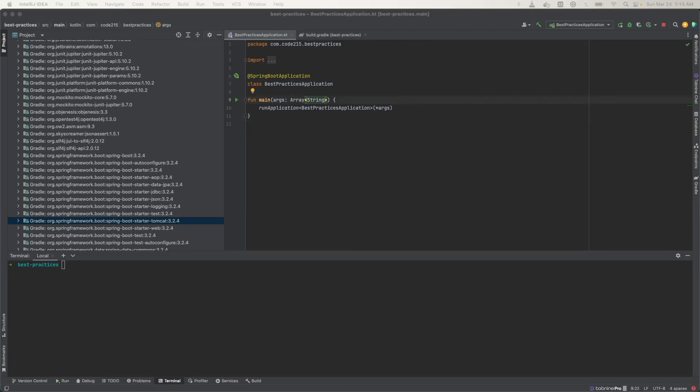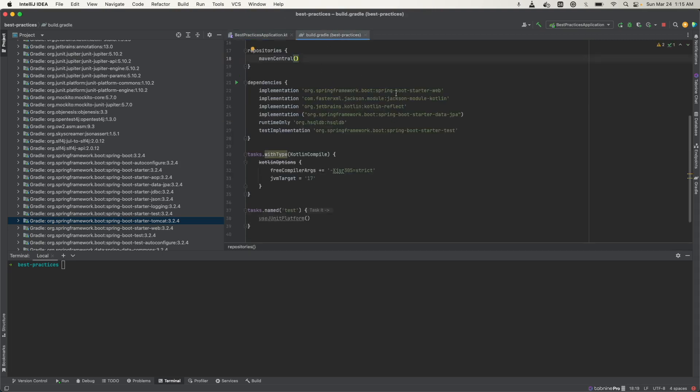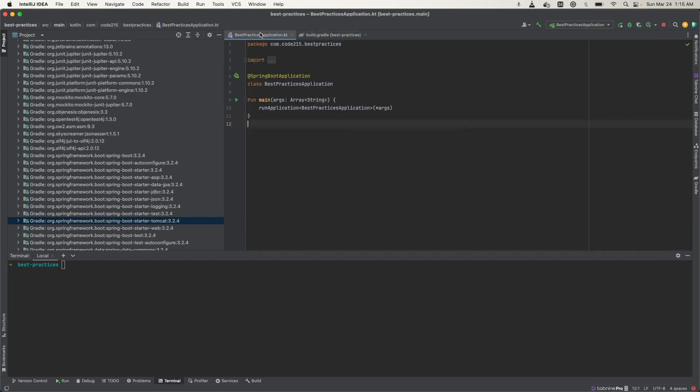In this video, I'm going to demonstrate what Spring Boot Auto configuration means. Spring Boot Auto configuration attempts to automatically configure the Spring Boot application based on the dependencies that you've added. Let's take for example my application here. This is a web application and I've added a Spring Boot starter web dependency. This dependency comes bundled with a Tomcat dependency as well.